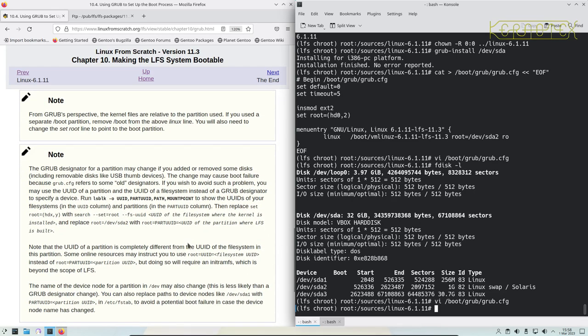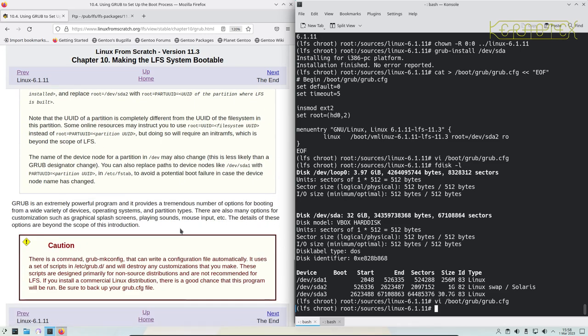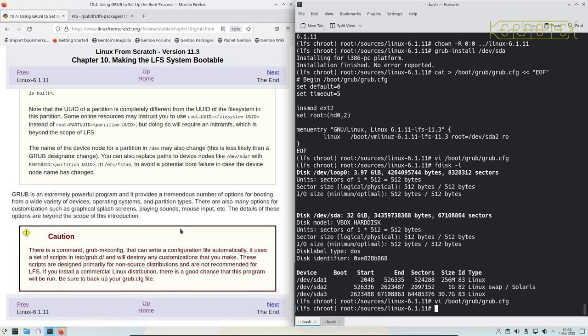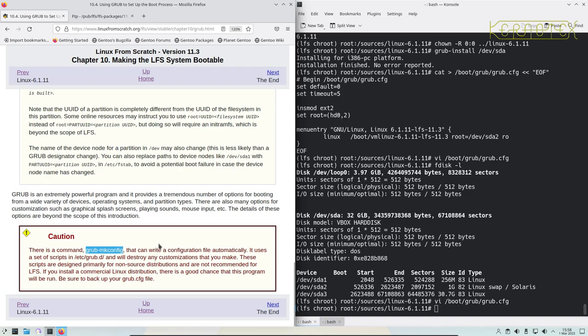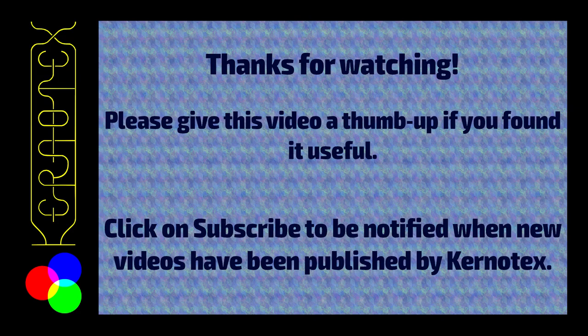And some more information about using UUIDs which can be useful on occasions. Yeah, there's a warning here about using grub-mkconfig that will overwrite this configuration file we just created. So you never want to run that in an LFS environment. So we're looking at the block. There we go. There's some little bit bigger. So we can see.